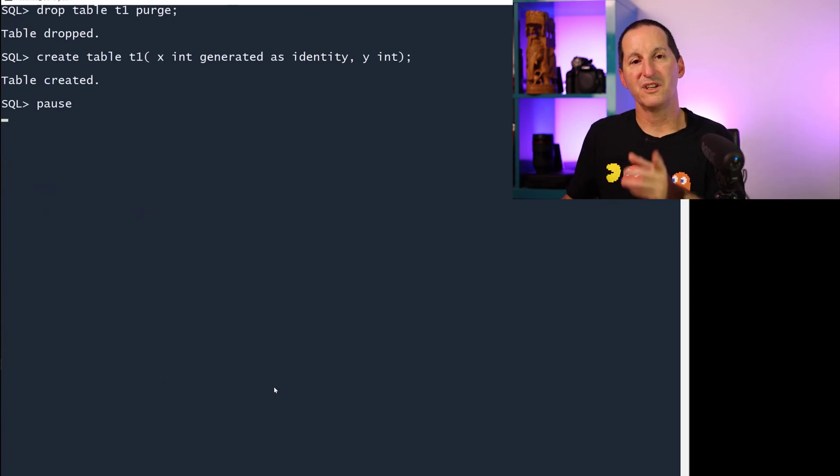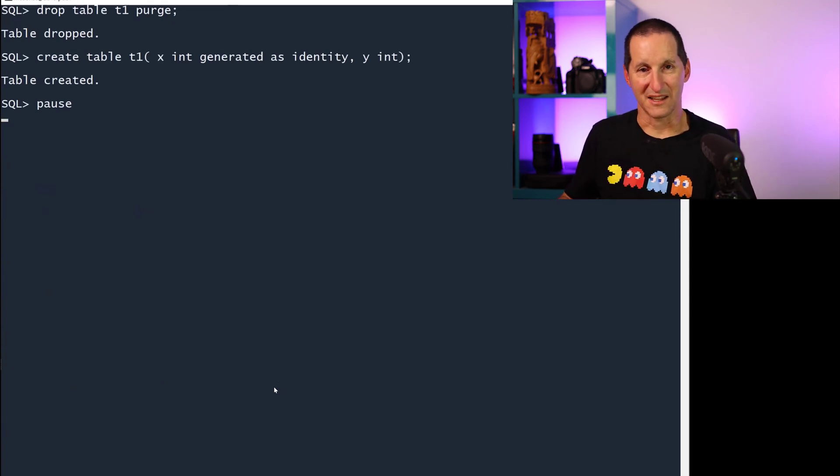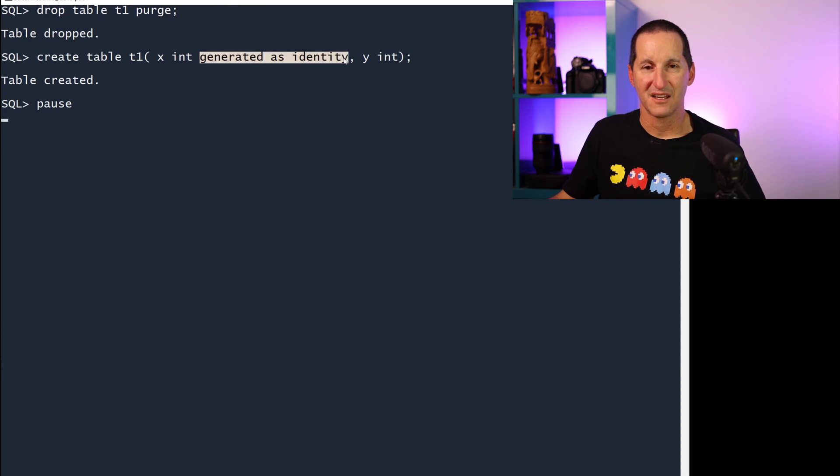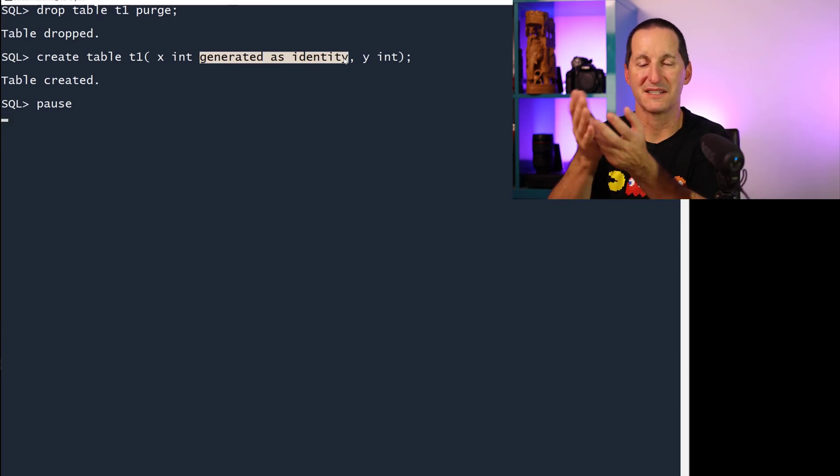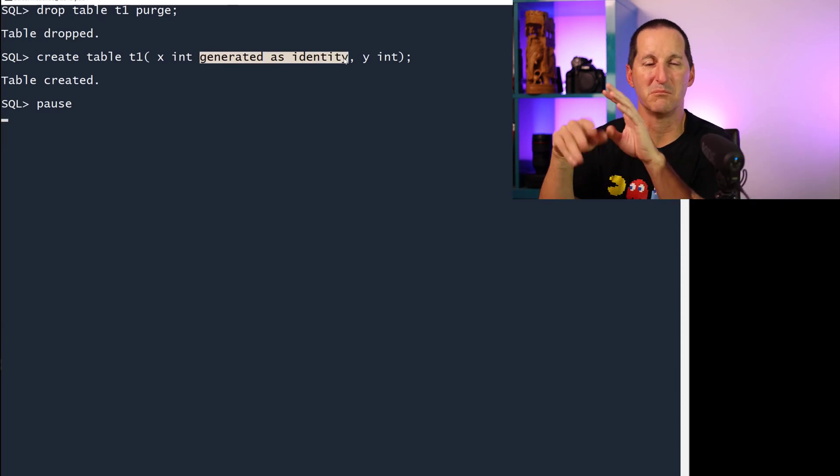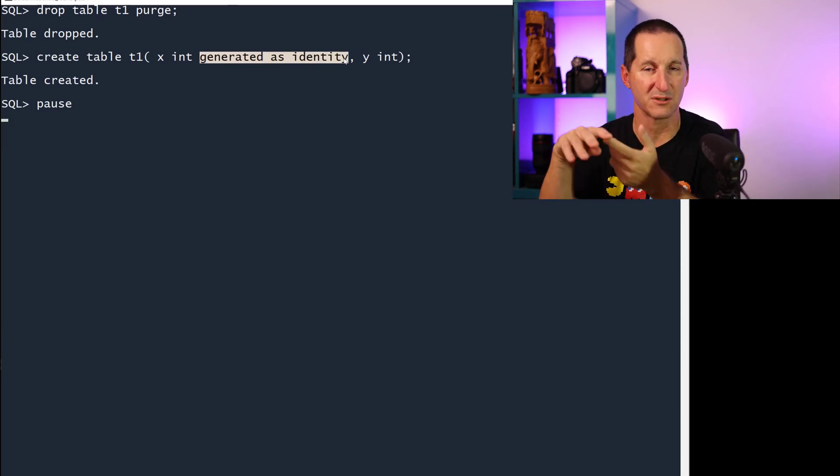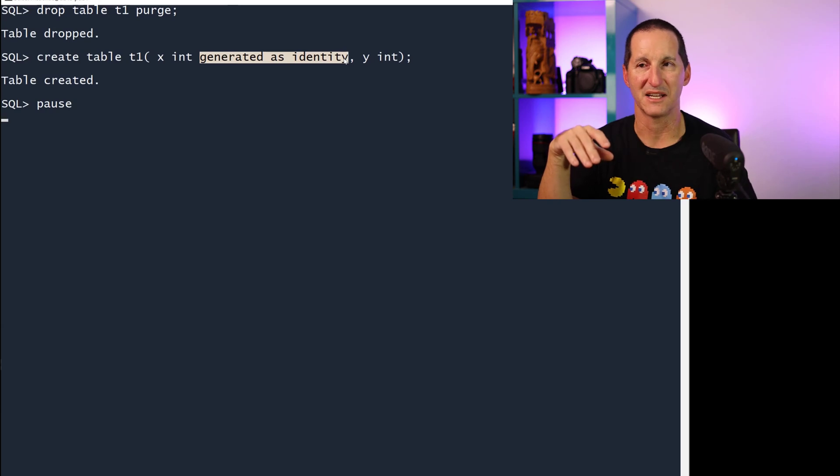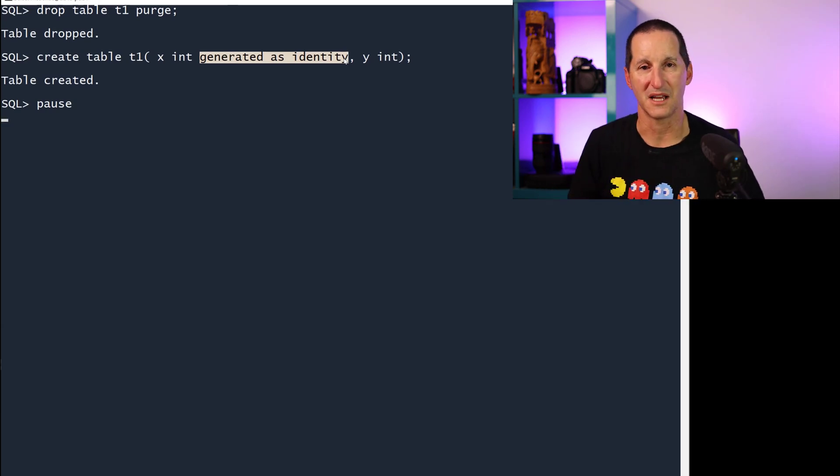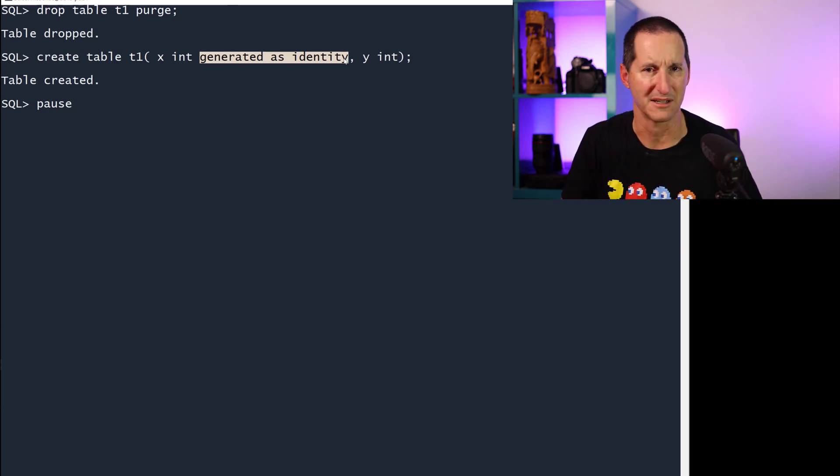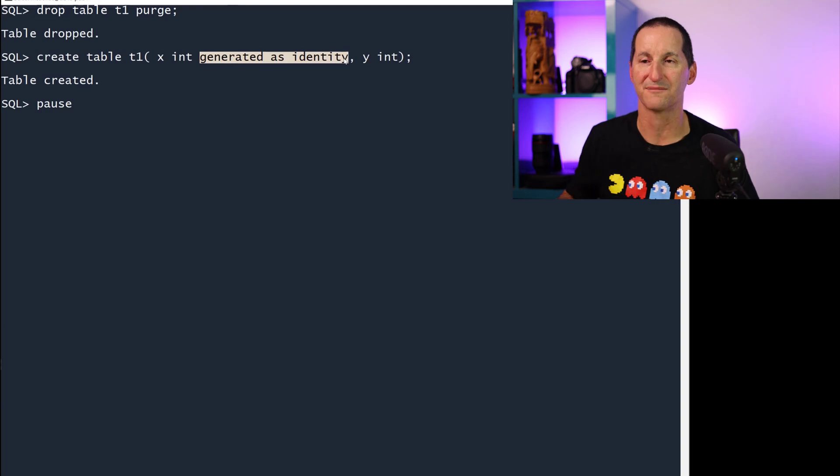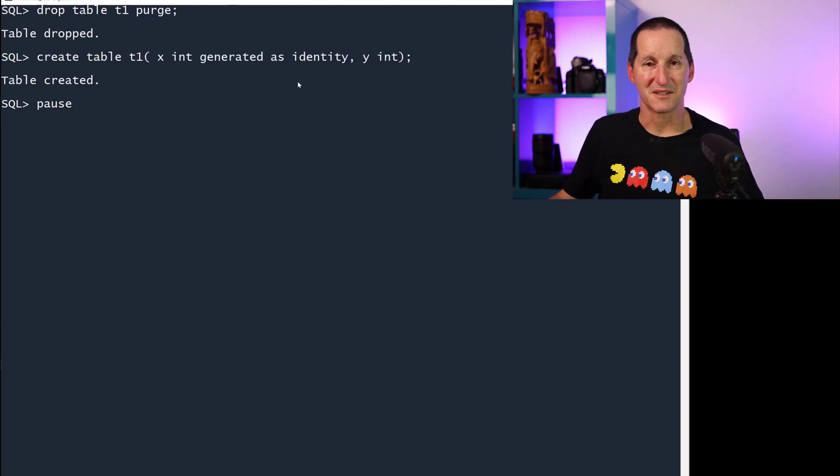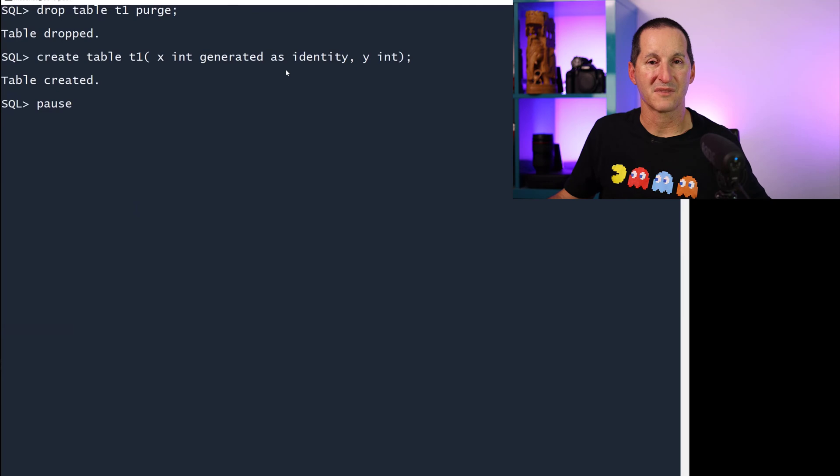The one time when we do bind them together is if you use this new generated as identity. This is effectively Oracle's mimicking of what you see in things like SQL Server and other databases where they've had the identity column for a number of versions. This for us came in Oracle 12. Under the covers, we're building a sequence to implement this. It's just an ascending number.